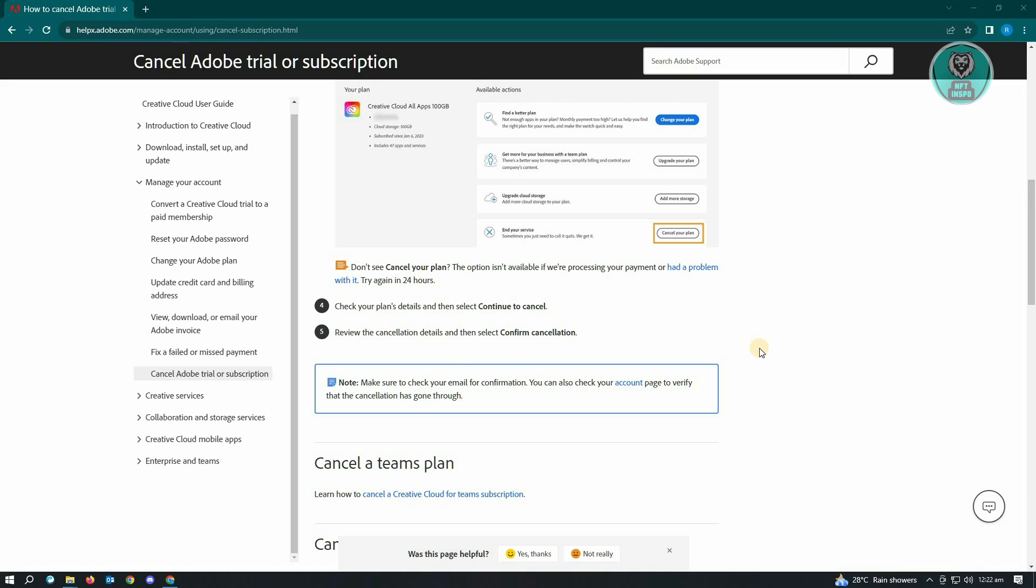And that's it. And after that, you've just successfully canceled your Adobe subscription. And that's about it.